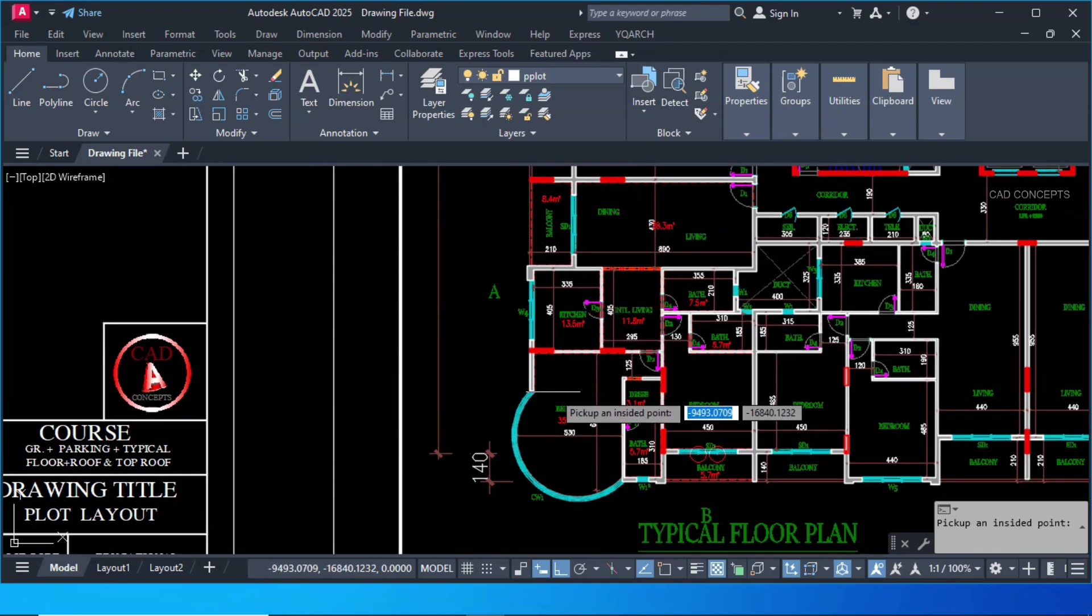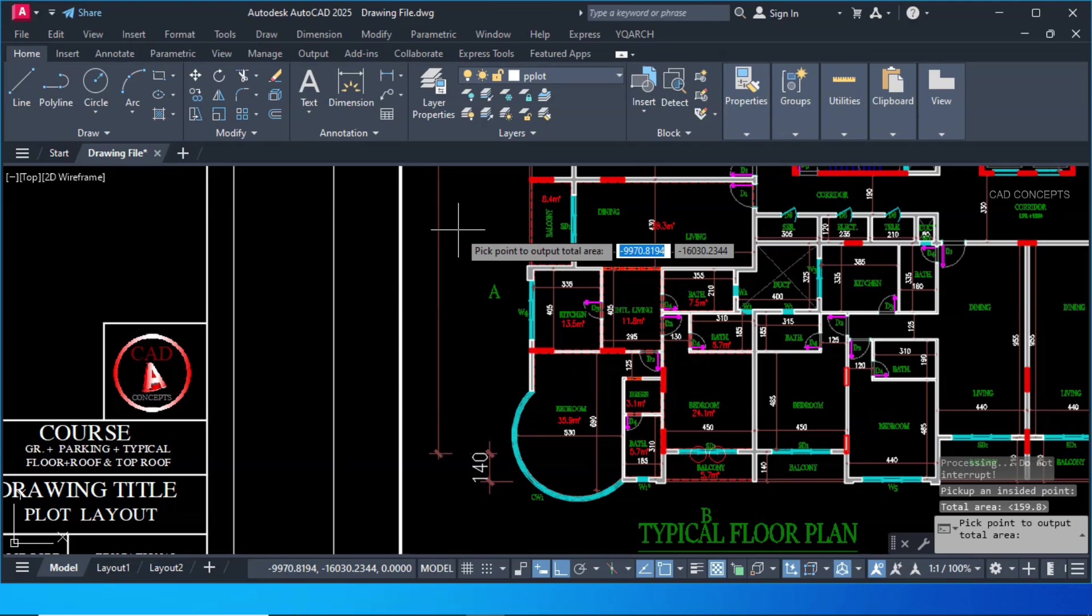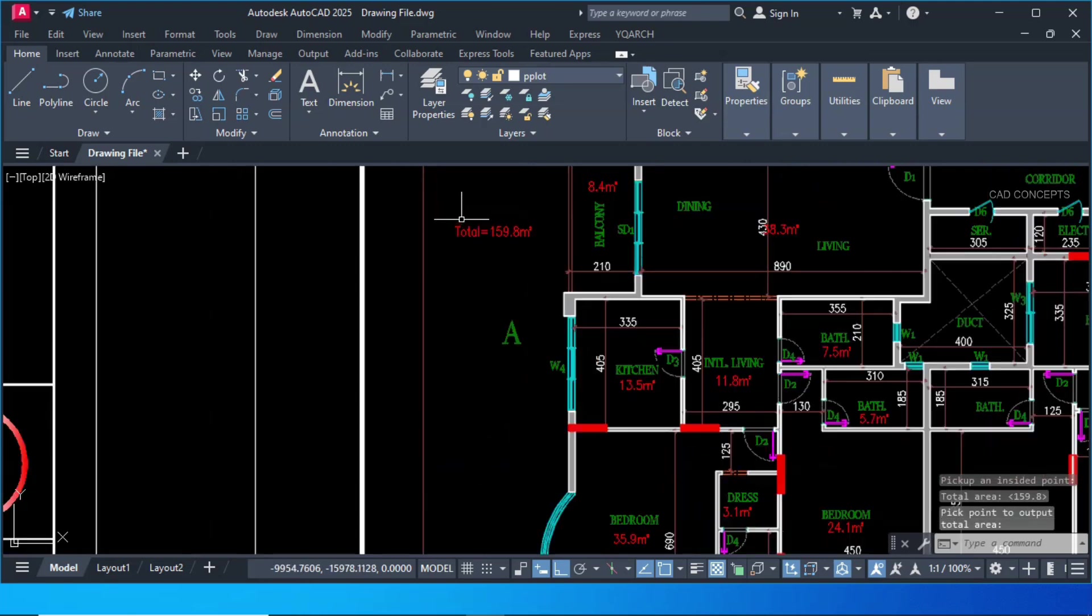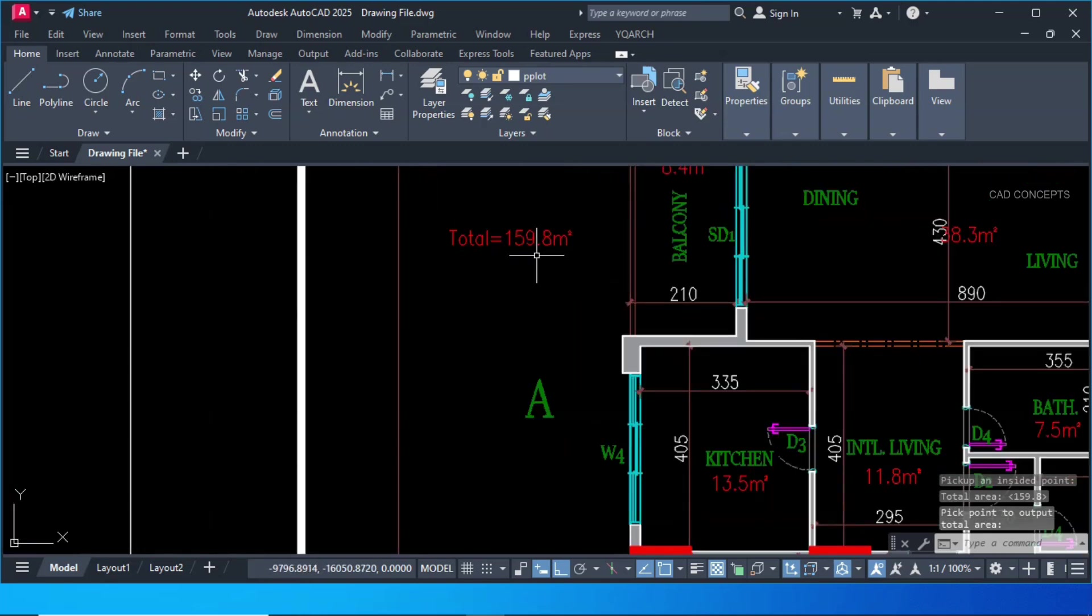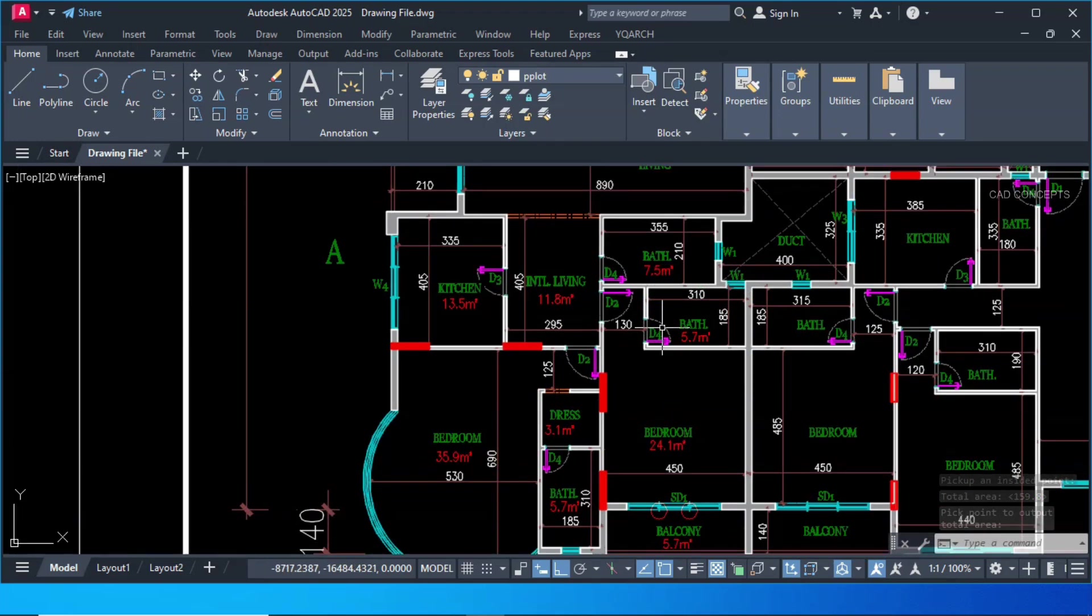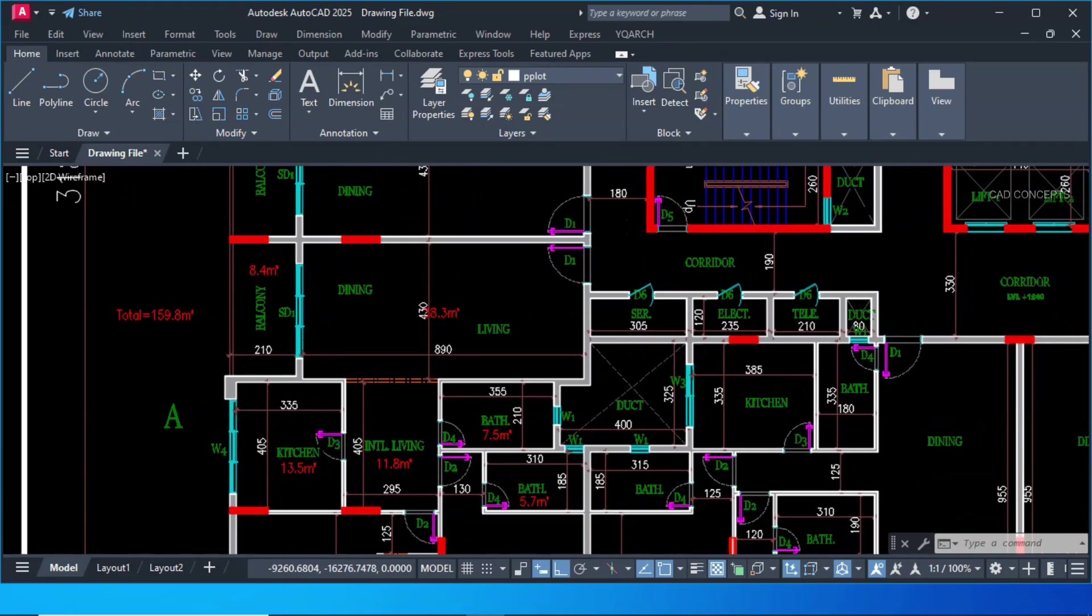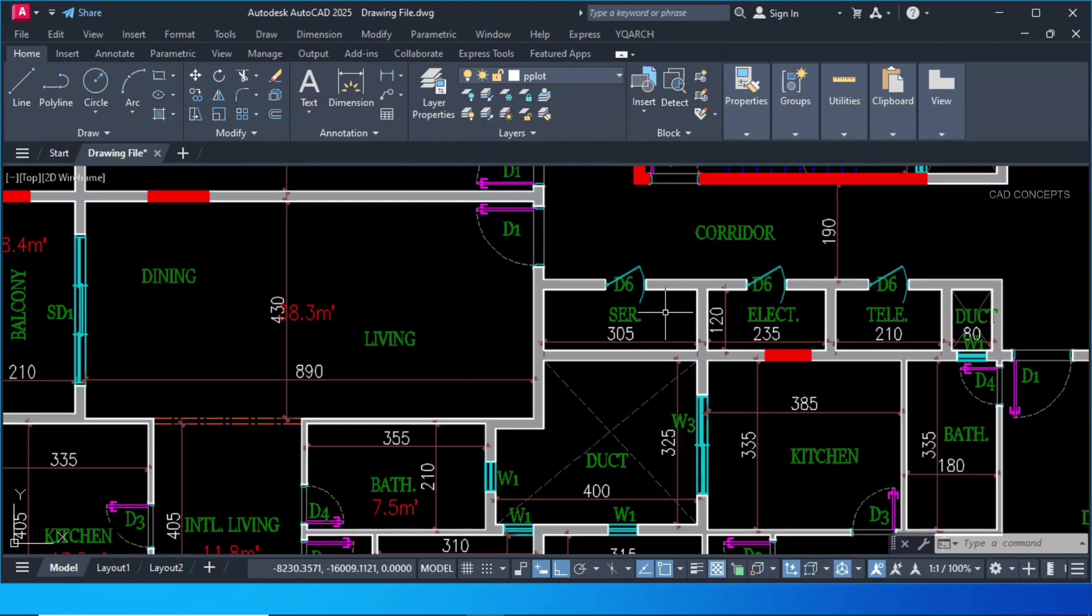What you have to do? Enter one time. And again click here. To get your total area in square meter. You are getting 159.8 square meter. With summarizing all. As you see here. Same as it is.